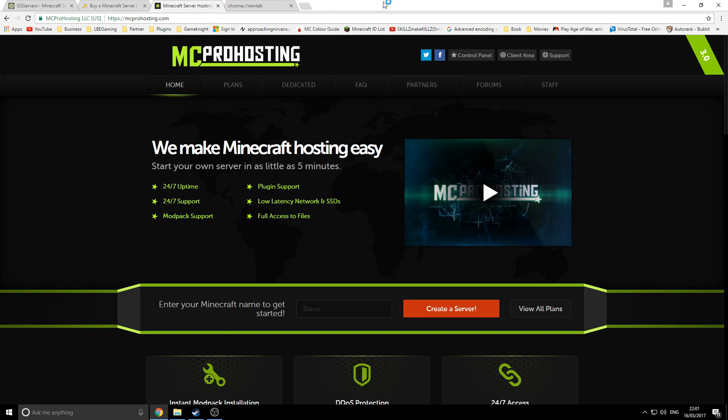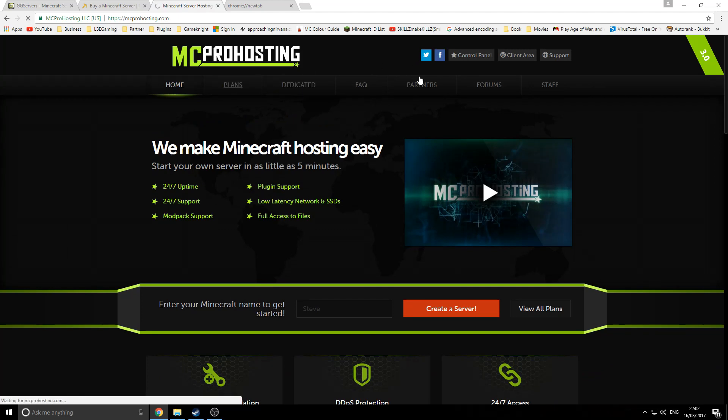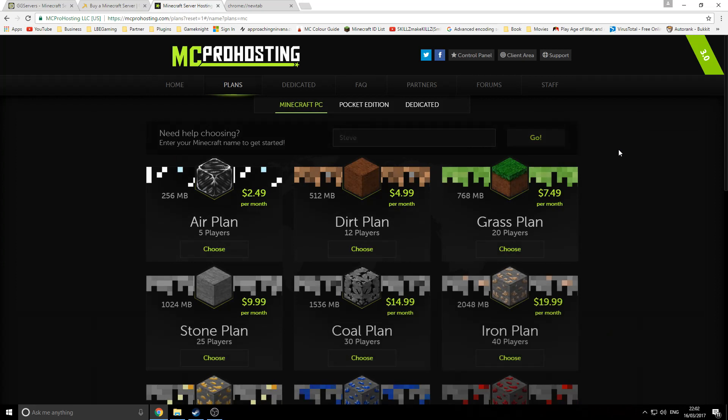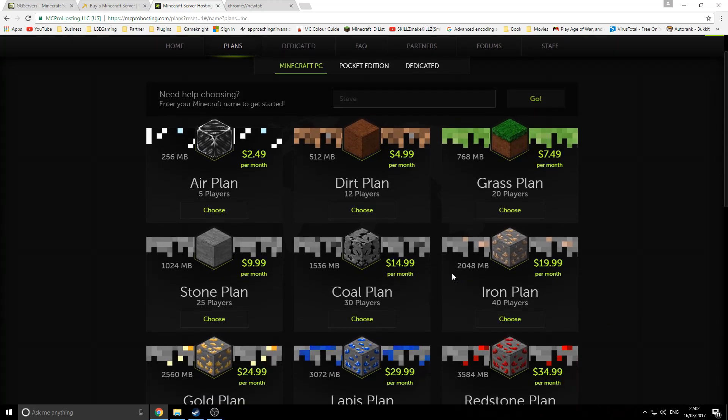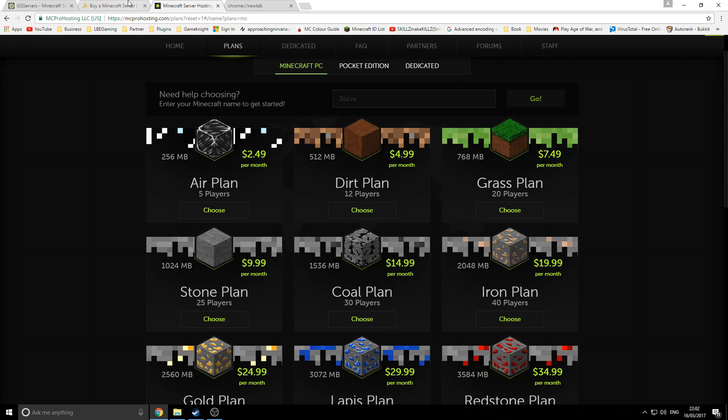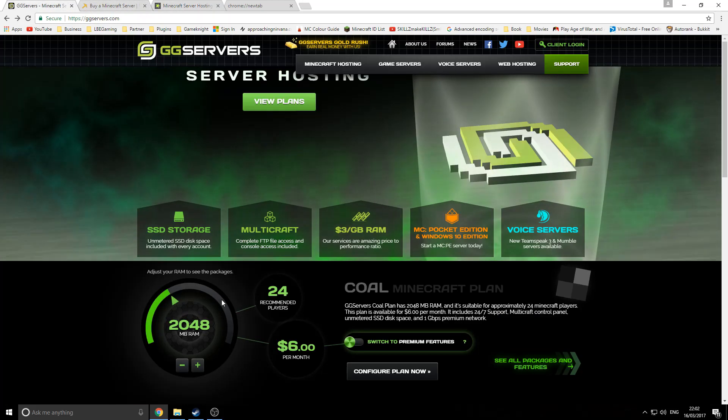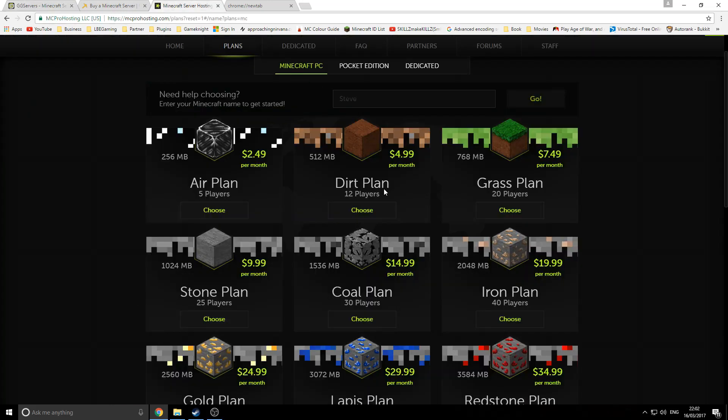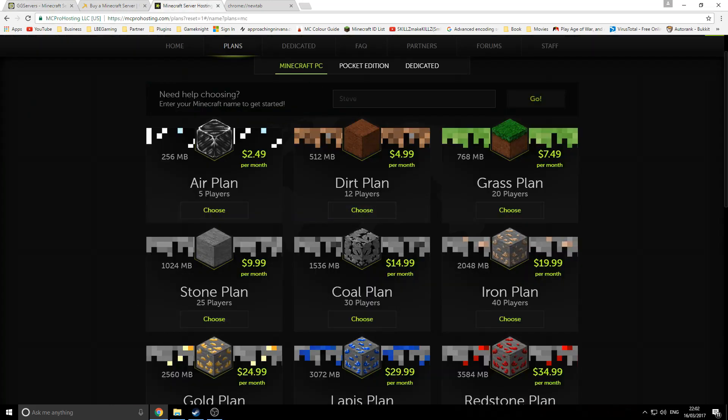We'll go on to our final company, and that is MCProHosting. MCProHosting is probably one of the biggest Minecraft hosters out there. They were there pretty much from the start when companies were popping up and hosting Minecraft servers. We'll look at the pricing. I will not lie—pricing on here is very expensive. As you see here, for a two gigabyte server you're looking at twenty dollars. If you look back at GG Servers, for a two gigabyte server you're looking at six dollars. But they are putting you on very good hardware.